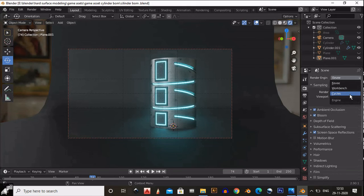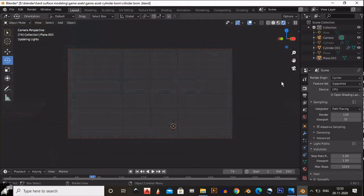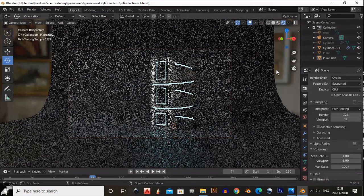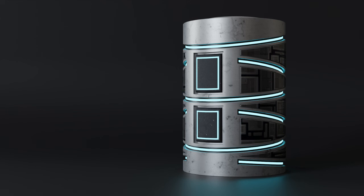Our model looks pretty well — here we have successfully done this sci-fi art. You can see the final output. If you like this tutorial, hit that like button and subscribe to my YouTube channel. Thank you so much, see you in the next video, bye bye.